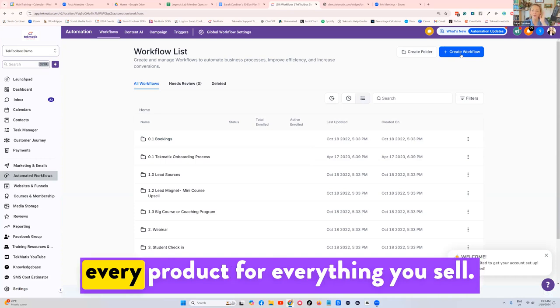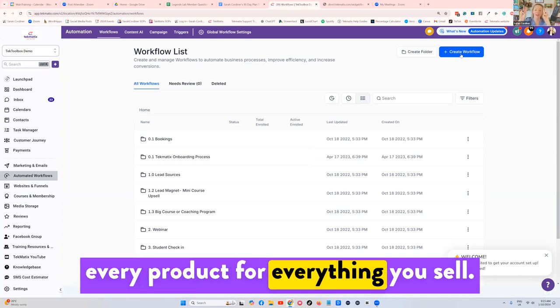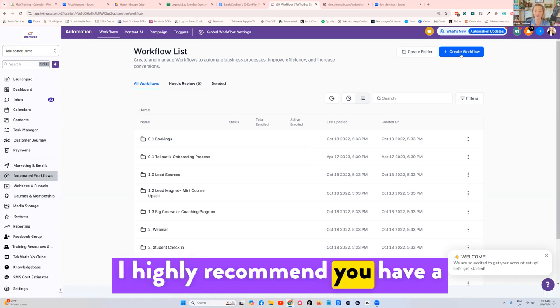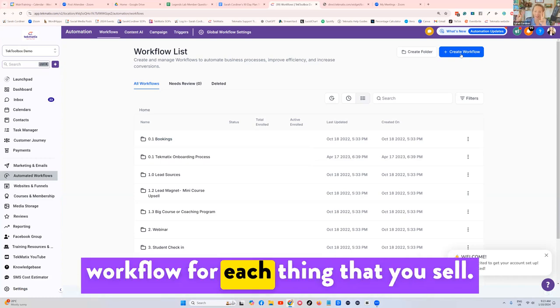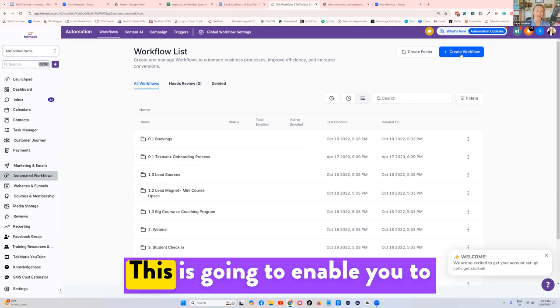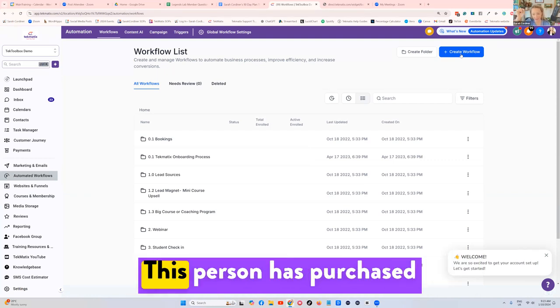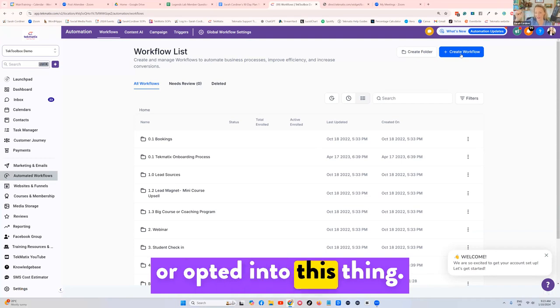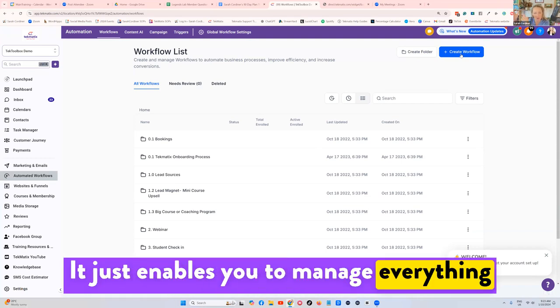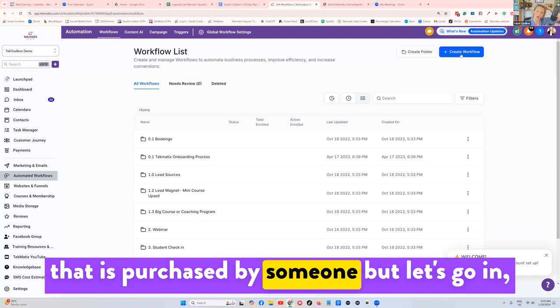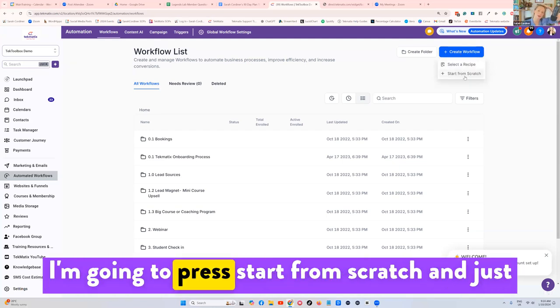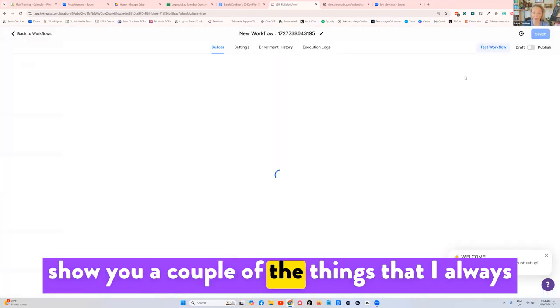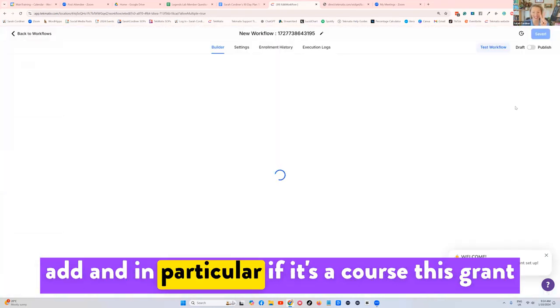For every product, for everything you sell, I highly recommend you have a workflow for each thing that you sell. This is going to enable you to add a tag, this person has purchased or opted into this thing. It just enables you to manage everything that is purchased by someone. But let's go in, I'm going to press start from scratch and just show you a couple of the things that I always add.